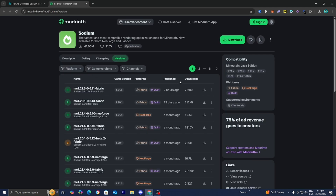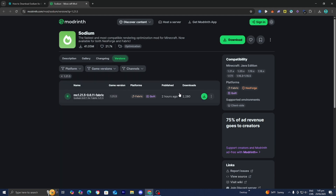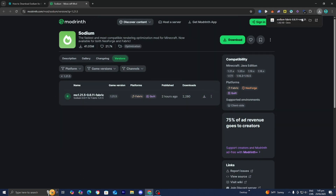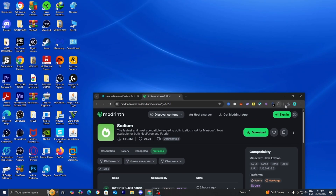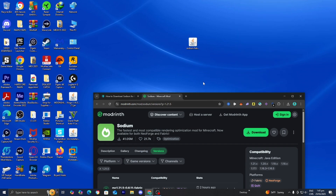Here it is. Now all we need to do is select on game versions over here, then press on Minecraft 1.21.5 — and yep, it is right over here. All we need to do is press on this download button, and there you go, it is now installed onto our device. For clarity in the video, I'm going to drag and drop the file to my desktop, but you can always find it in your downloads folder.